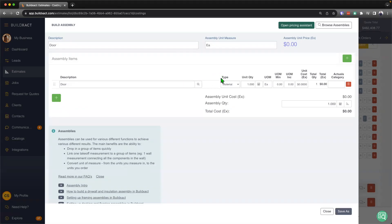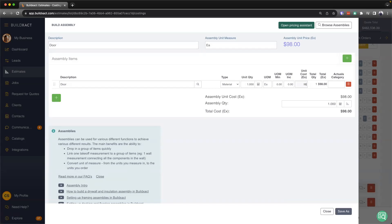Next up, I'll stipulate that is going to be a material, there will be one door. And I'll go ahead and say each door is going to be $89 each. I'm going to come back to these two fields here a little bit later on.